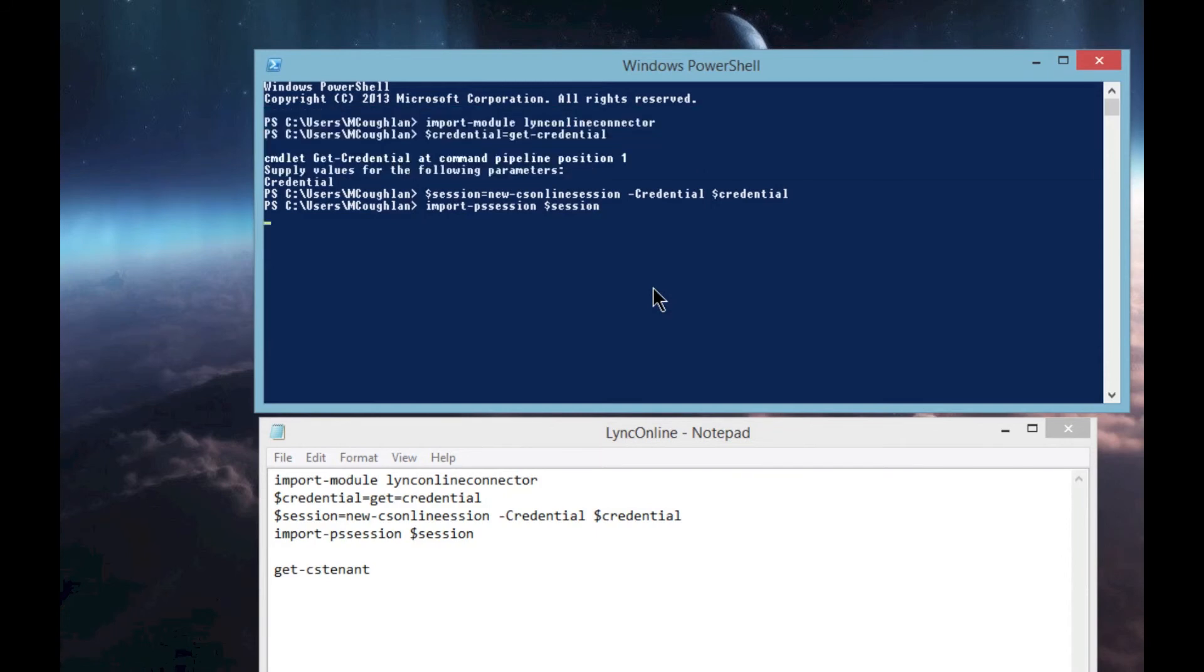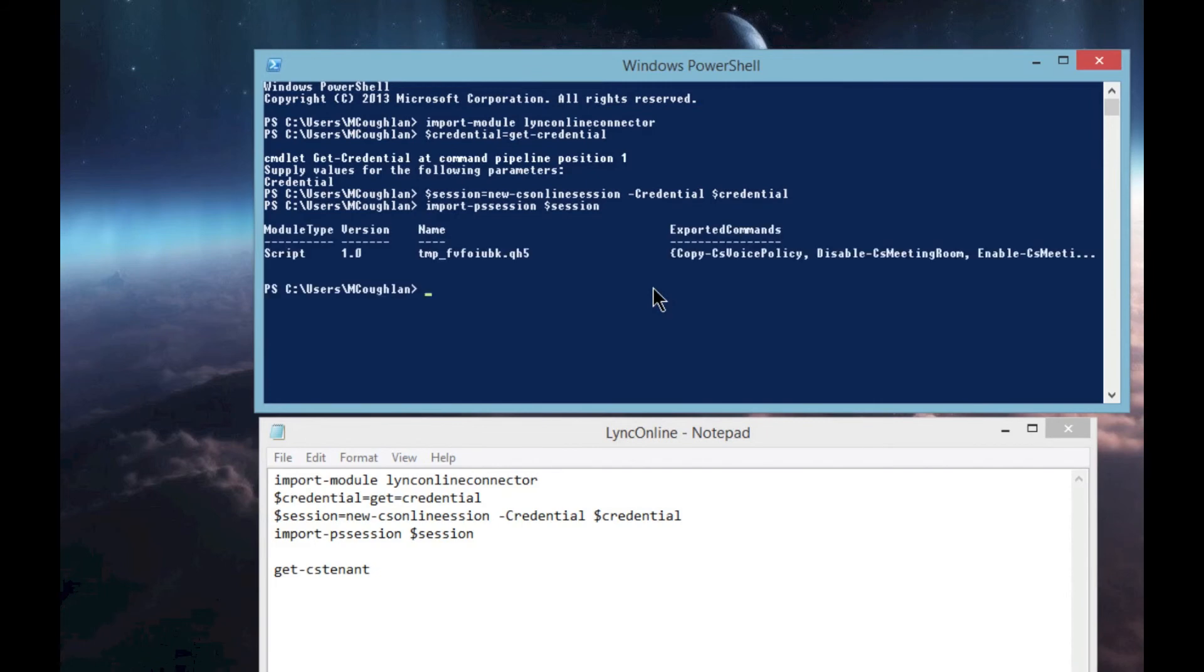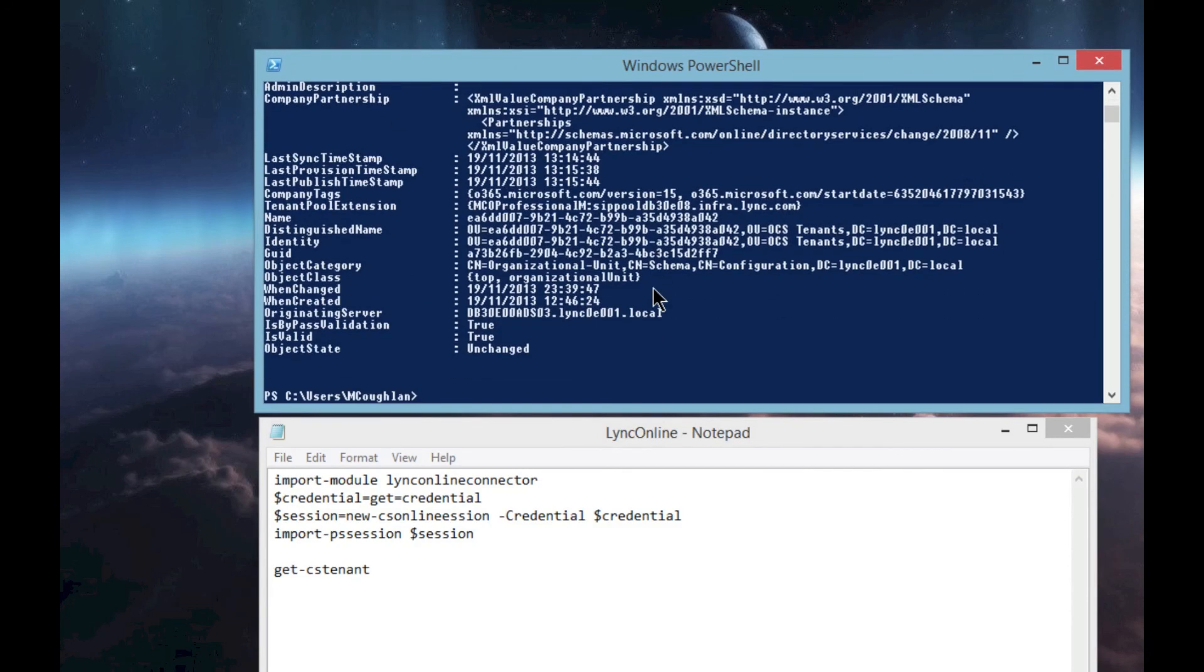There we go, you can see it importing everything. We're connected and should now be able to see our tenant information. For example, Get-CsTenant will give you all our tenant information. So you're now connected to Lync Online with PowerShell and you can manage it as you want to.